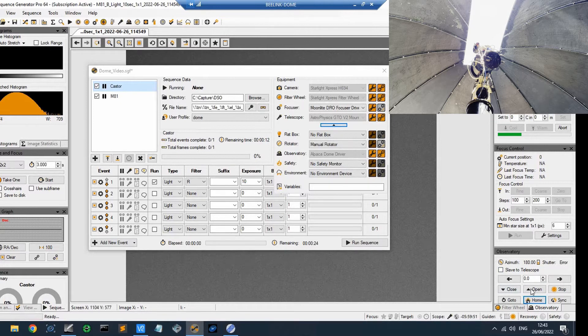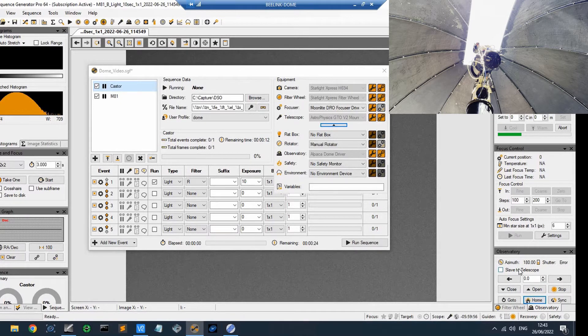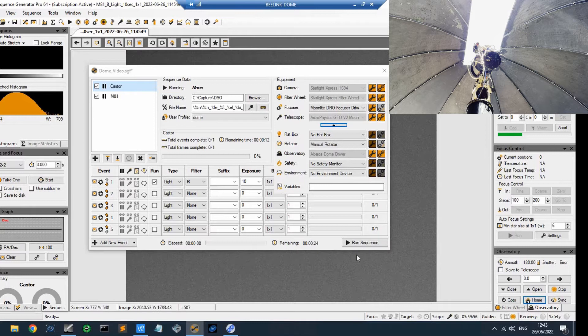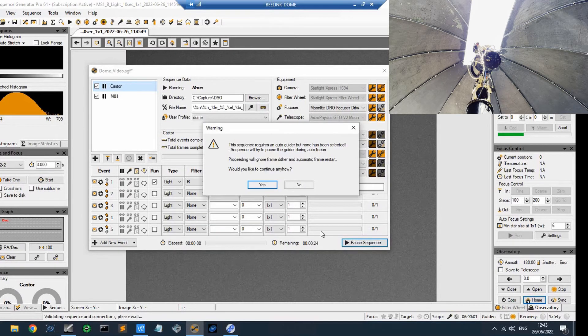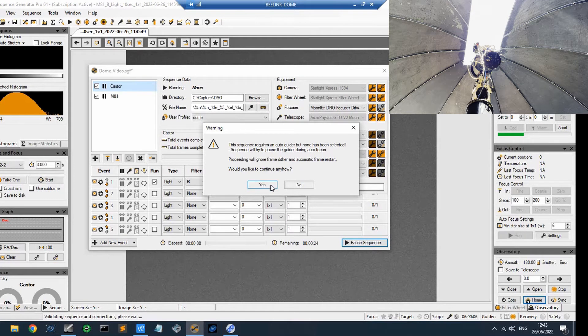So now the azimuth is reporting 180, so that is due south. You'll notice that the observatory setting on the bottom right is not currently slaving, but it should set that going when I run the sequence.